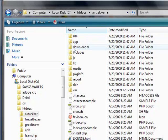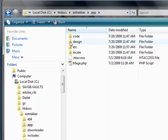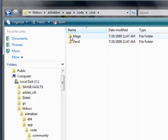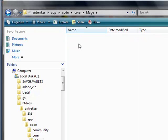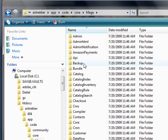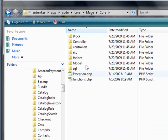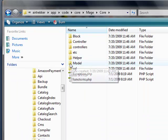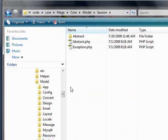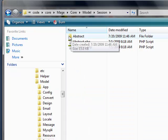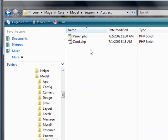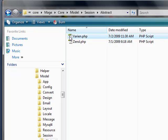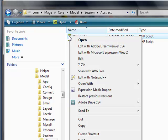Open up the app folder, open up code and core, and then the Mage folder. Go to core again, and then model, and session abstract. There are a lot of files here, and then I'm going to right-click on this variant.php.